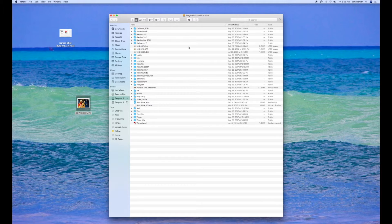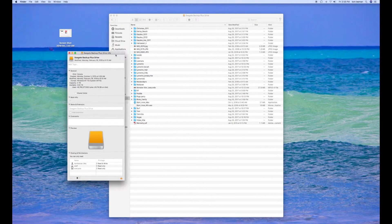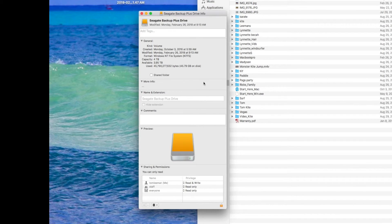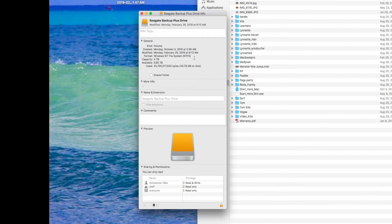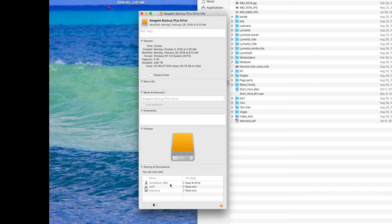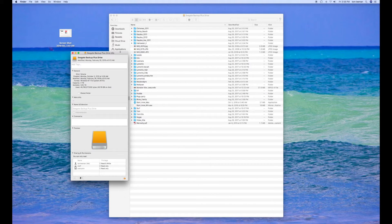I'm going to hit info up here. It's going to open this up. Now when you look at this, you're going to see that this has been formatted for Windows NT file system. I don't know how it got that way, but it's got read and write for me and read only for everybody else. But it just won't let me do it.